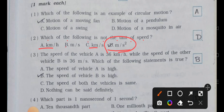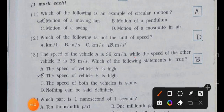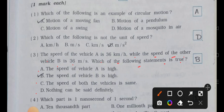Number three: the speed of vehicle A is 36 kilometer per hour while the speed of vehicle B is 36 meter per second. Which of the following statements is true? (a) speed of vehicle A is high, (b) speed of vehicle B is high, (c) speed of both vehicles is same, (d) nothing can be said definitely. Answer is option (b): the speed of vehicle B is high.